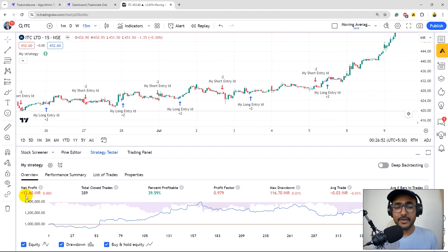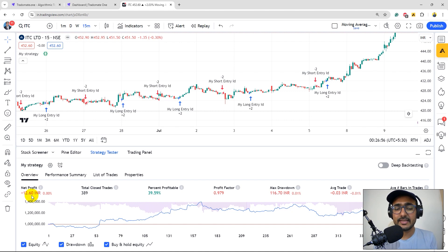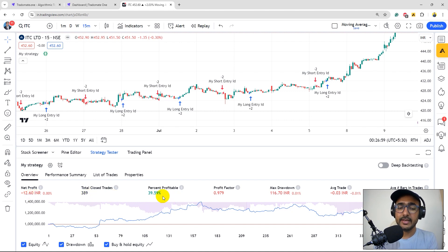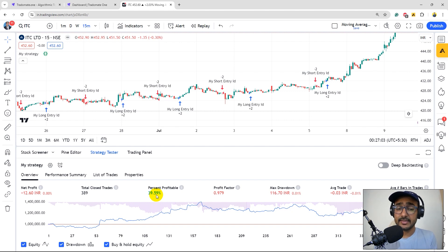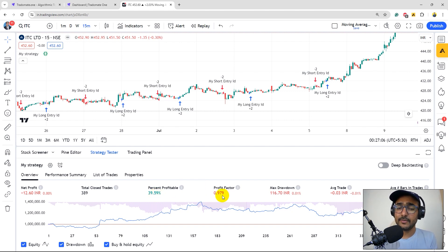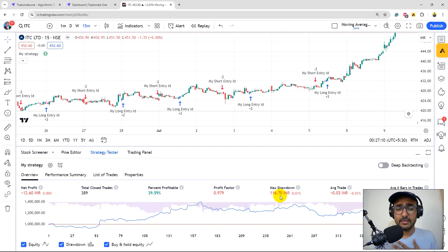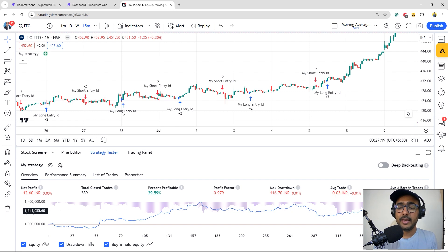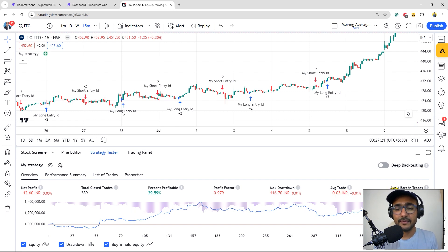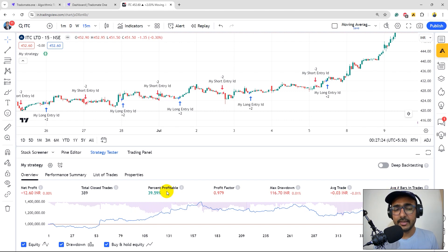The net profit is 12.6 negative. Total number of trades closed 389. Profitability which is also known as win rate is as low as around 40%. Profit factor is less than one. Maximum drawdown is huge compared to the net profit which is also negative. Average trade profit is actually negative and we are taking a trade in every 27 bars. These are the only parameters that we have at TradingView.